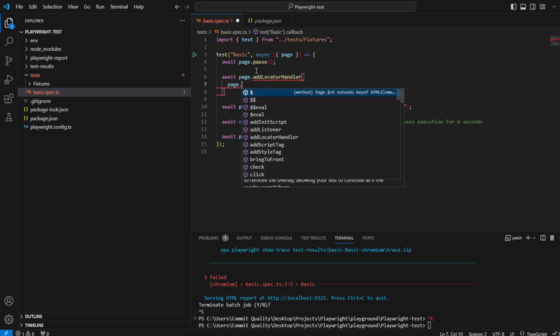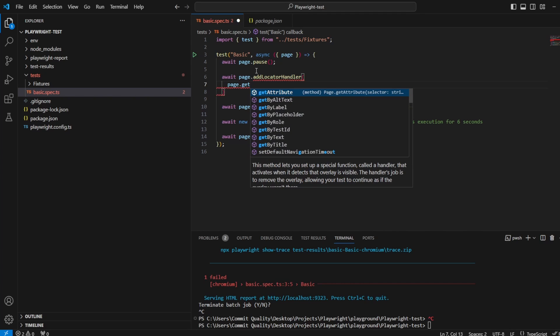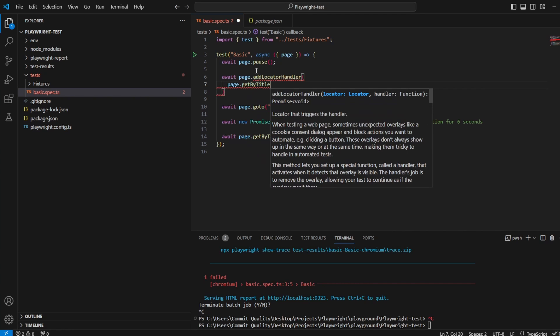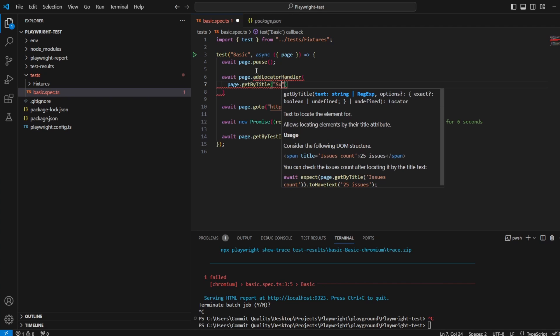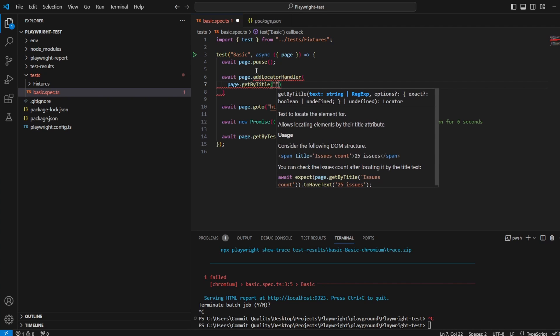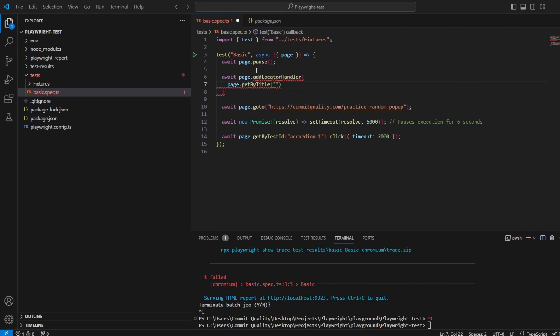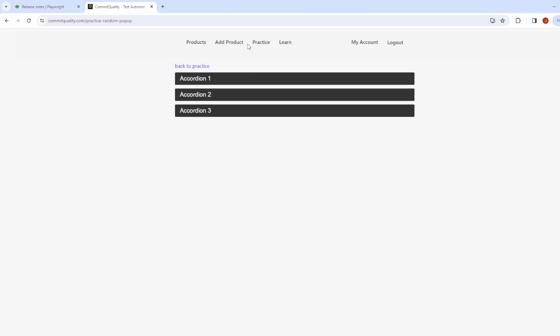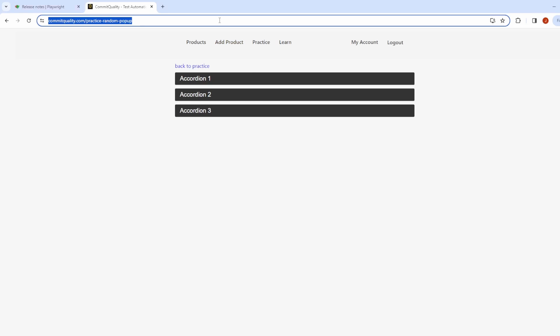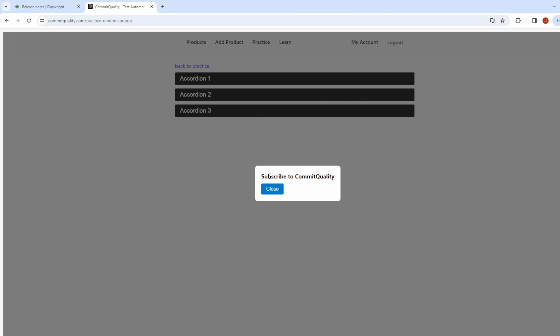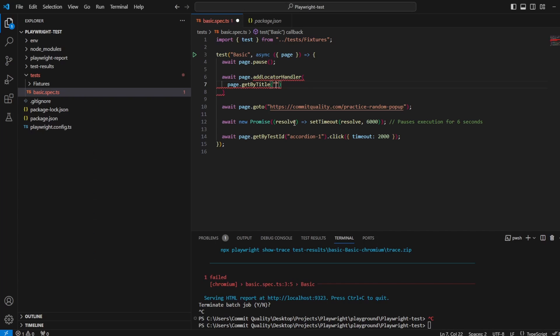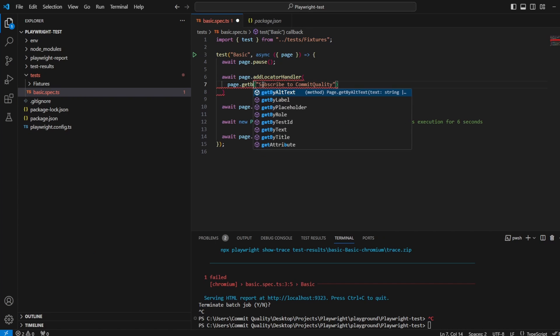And inside this handler I'm going to say let's wait for page.getByText and I think it said subscribe. We'll take the text so I don't mess this up. Let's just refresh this page, let's wait for it to appear. There we are, subscribe to Commit Quality. Let's get by text.